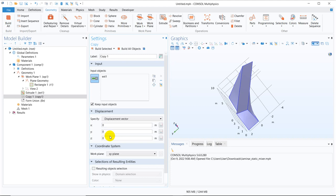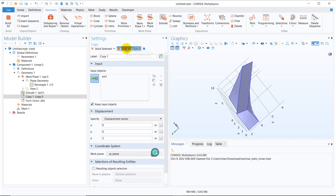But we have to make a shift because the new copied object should be stacked over it. So there should be some Z displacement and the Z displacement will be this dimension and this dimension was 3, the extrusion dimension.